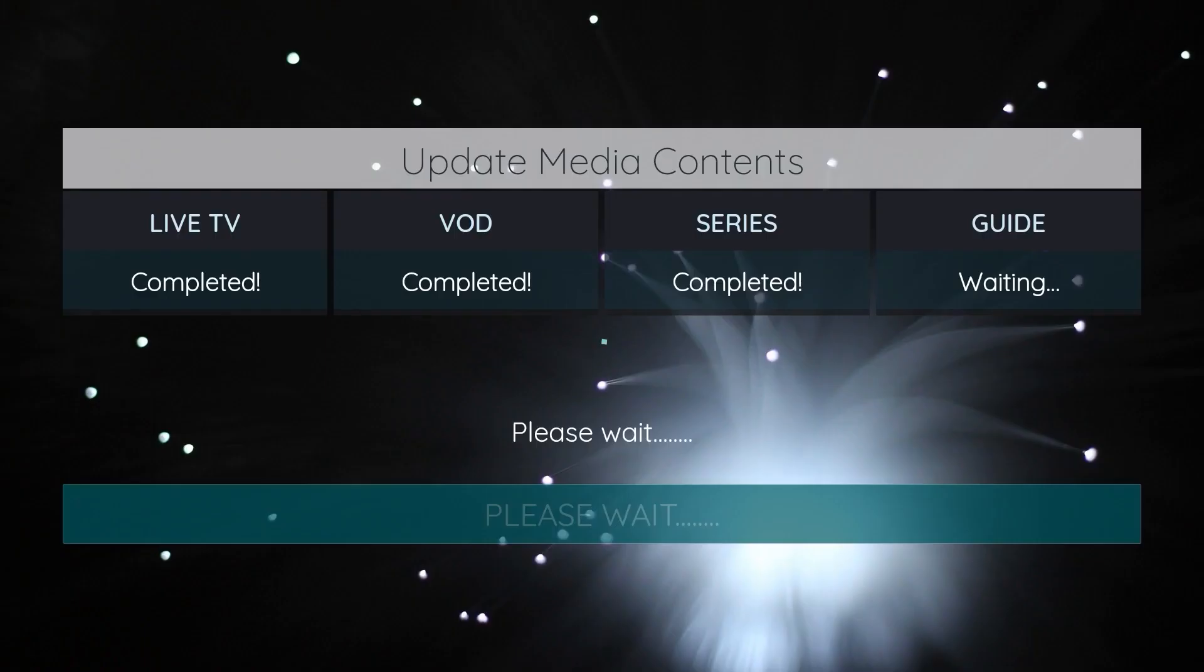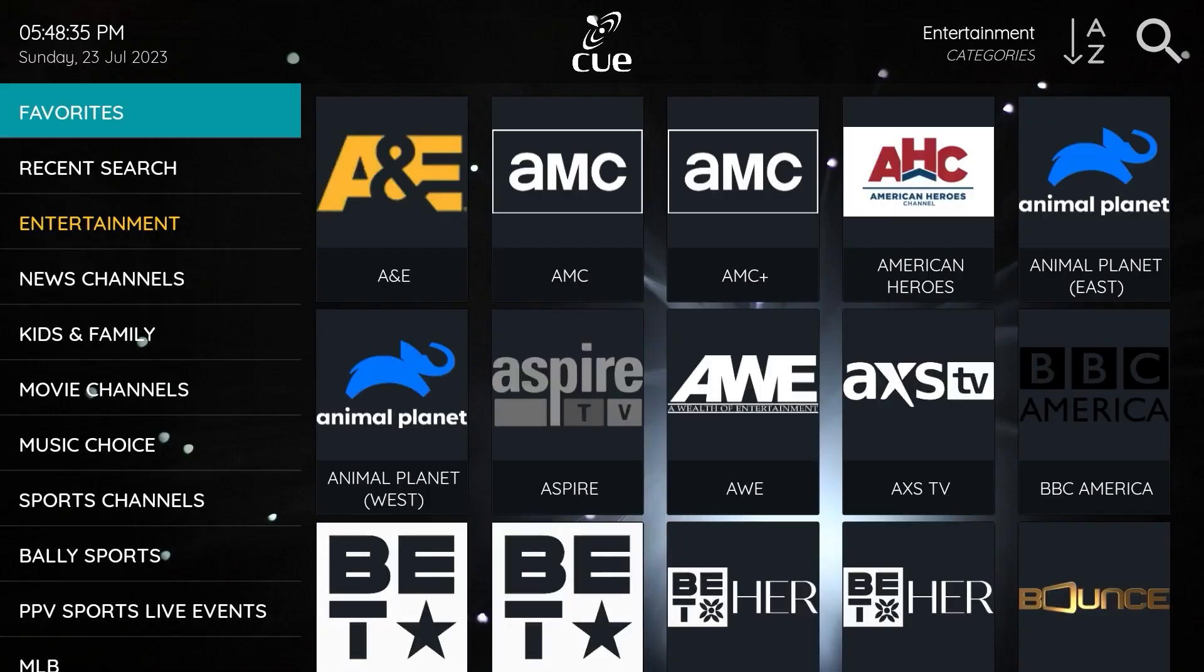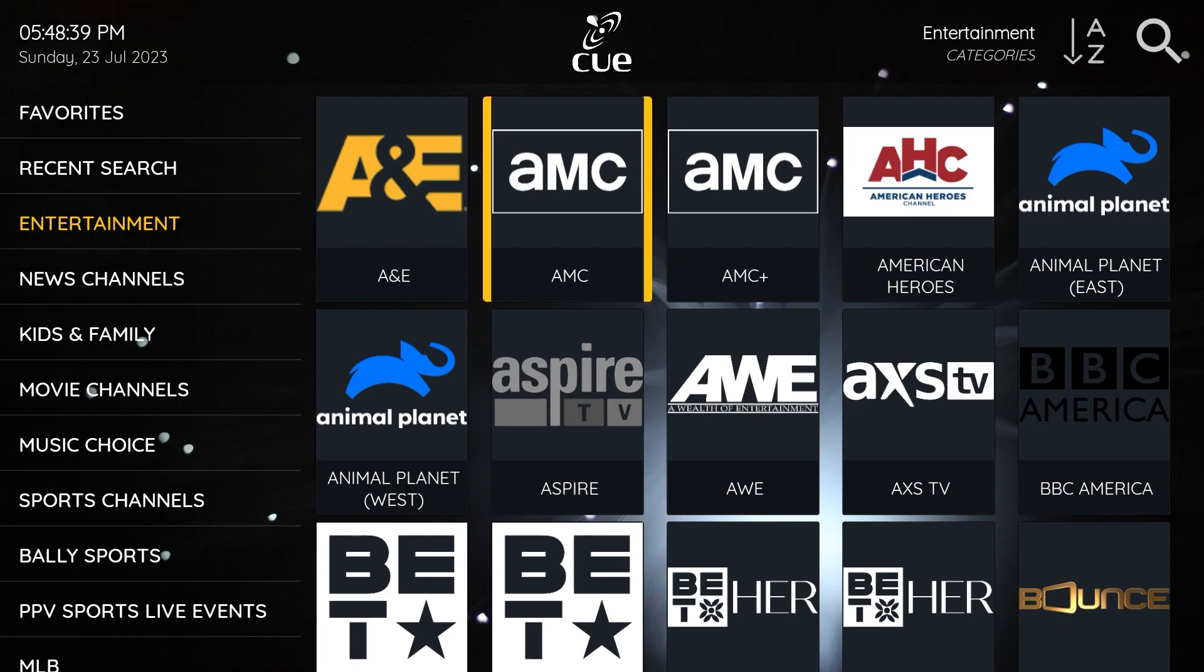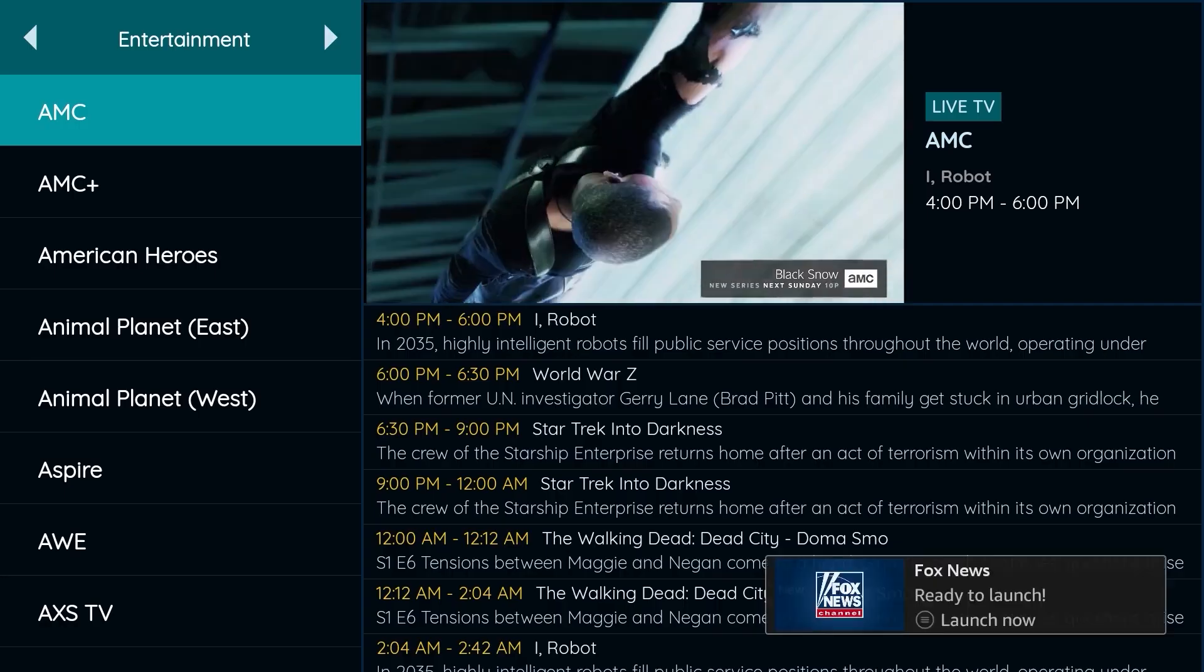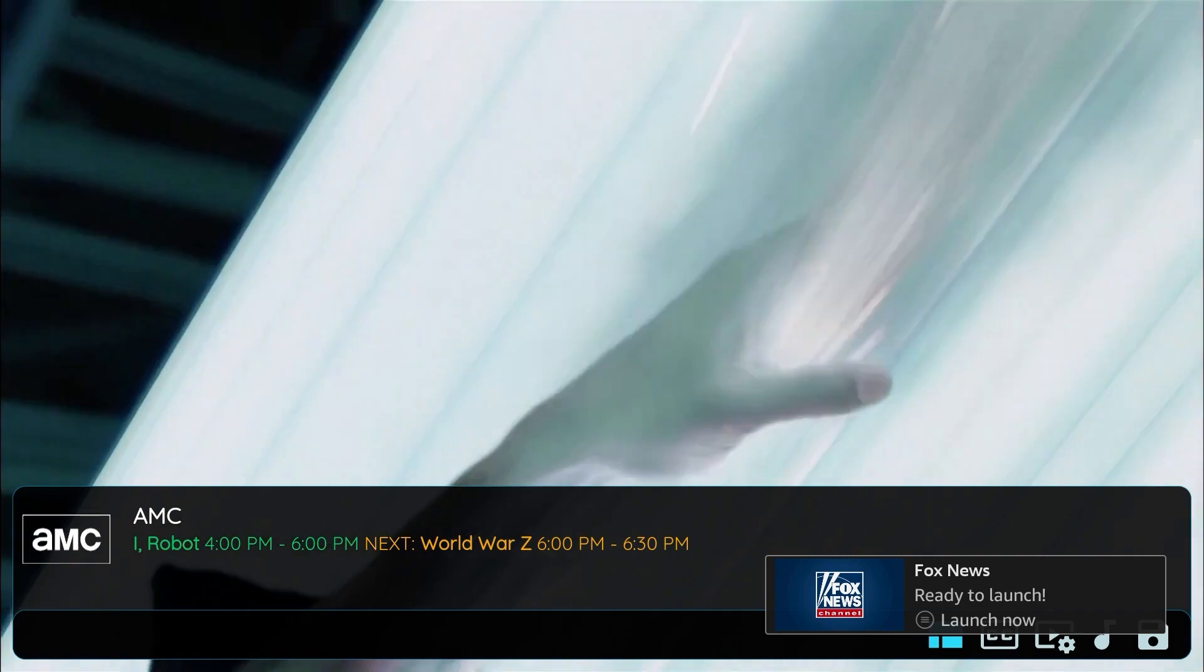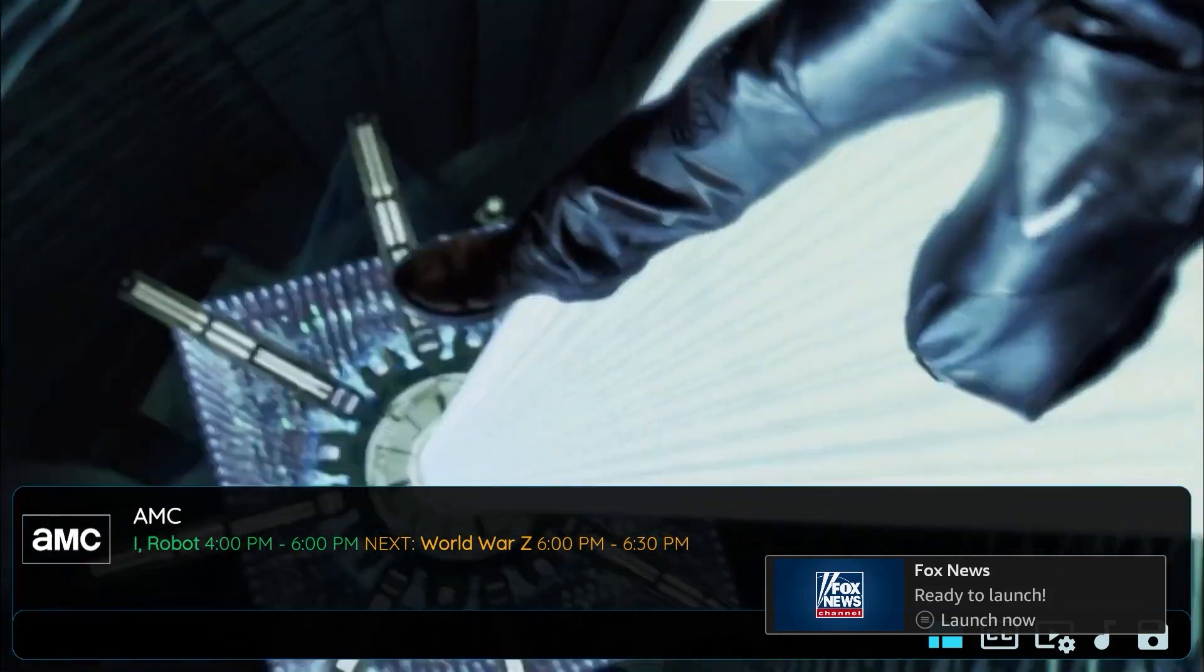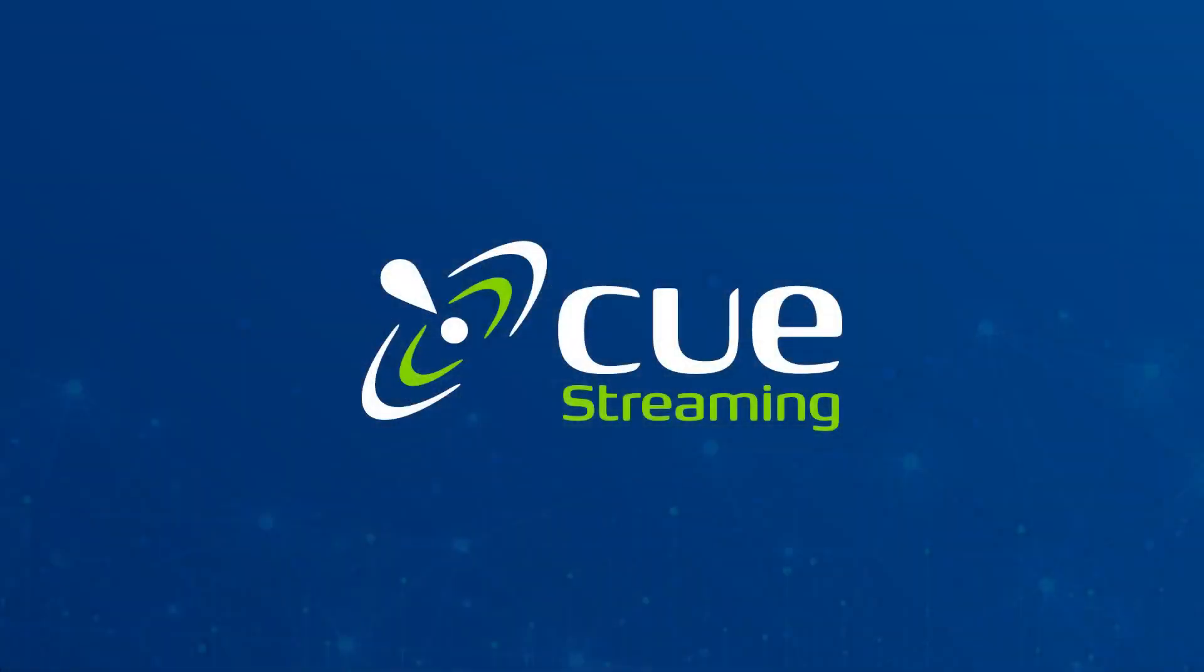When you first log in, please select Allow to give the Q APK permissions on your device. It will take a few moments for the content to load, but setup is now complete. Thank you for choosing Cue and happy streaming!